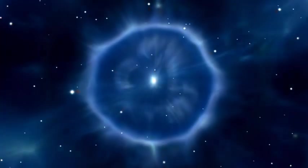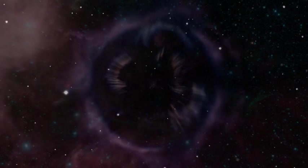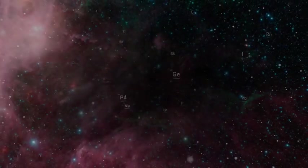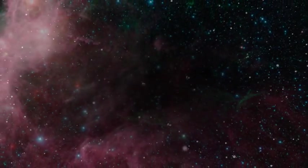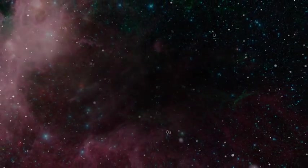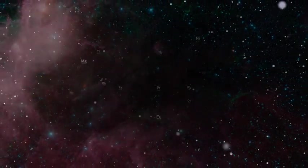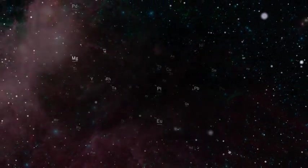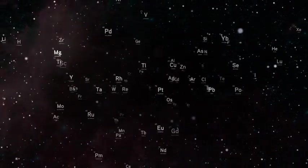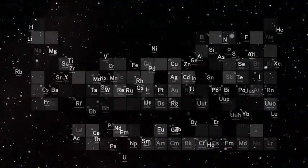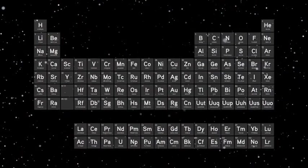If it's a really, really big star, it'll finally die in what's called a supernova. That's an explosion so hot and so energetic that, for a while, it'll shine like an entire galaxy. And it'll produce enough heat to form all the other elements of the periodic table.